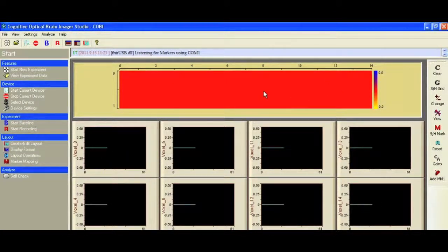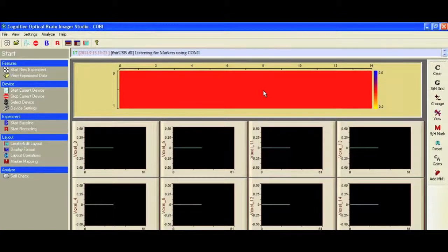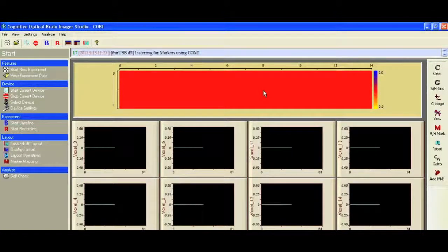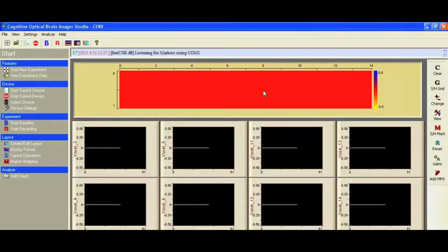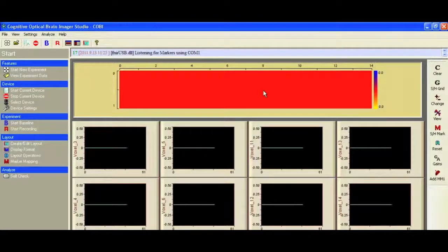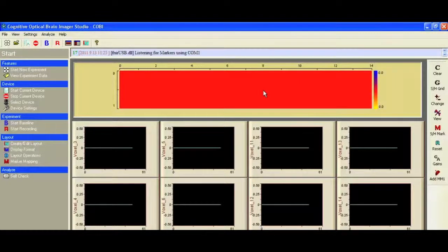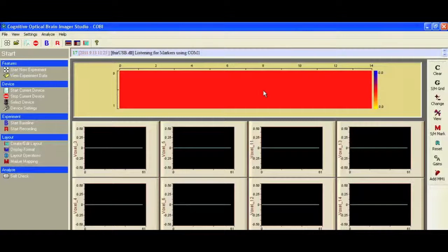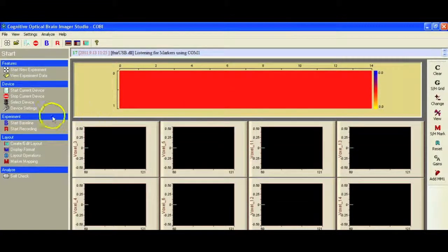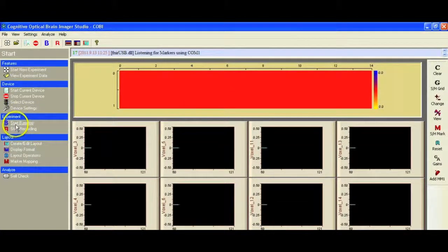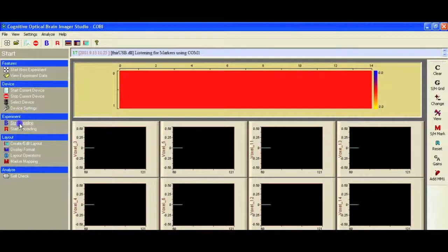But before we actually start collecting data we have to run a baseline. It's important during this part of the experiment that the subject is relaxed and they're not thinking about anything. One of the best techniques is just to look at the wall and really try and zone out as much as anything. So I'm going to hit start baseline.